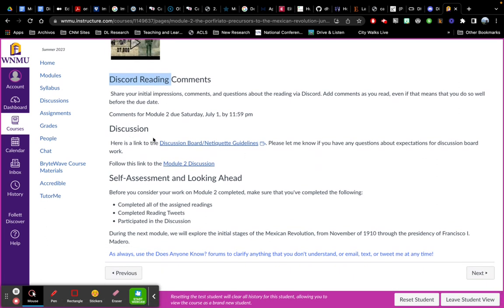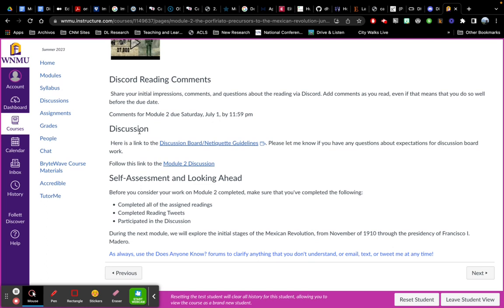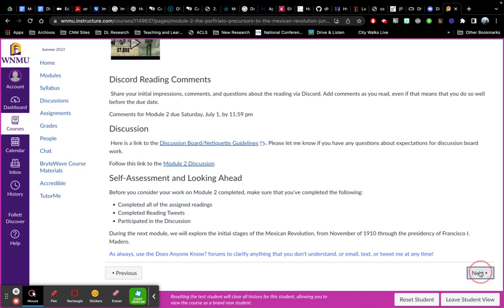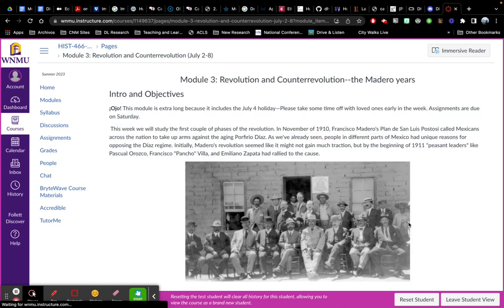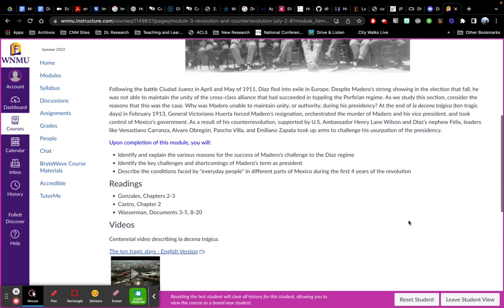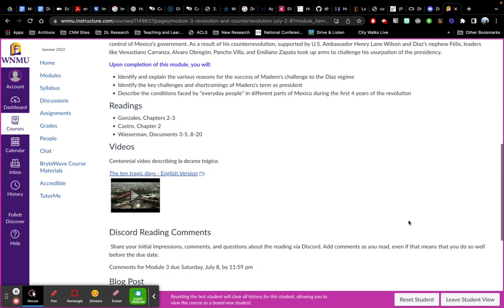This will take you to the discussion. Once you've done Discord, that's the jumping off point to get us to where we will be ready to have a more in-depth discussion. And then the same thing, I'll click Next one more time just to show you. It goes every other module we do a discussion or a blog post.